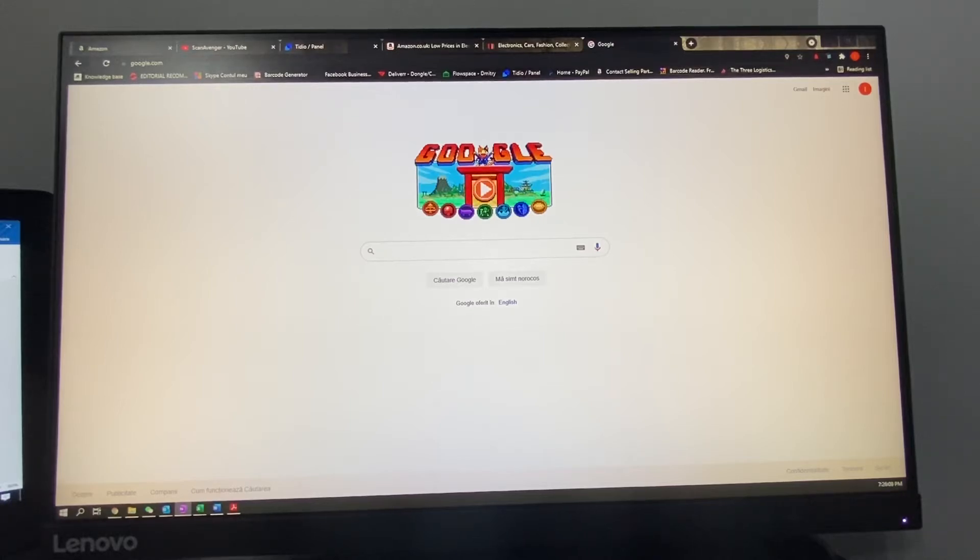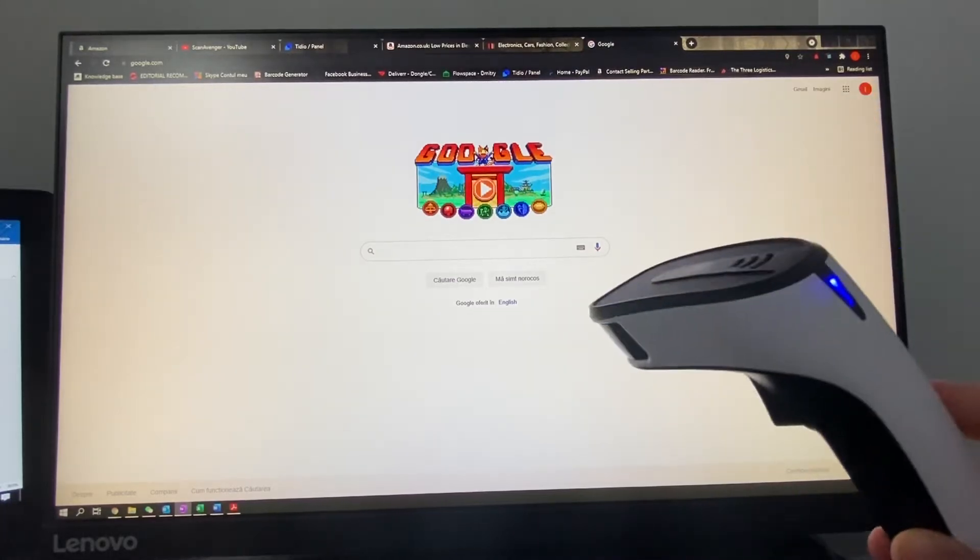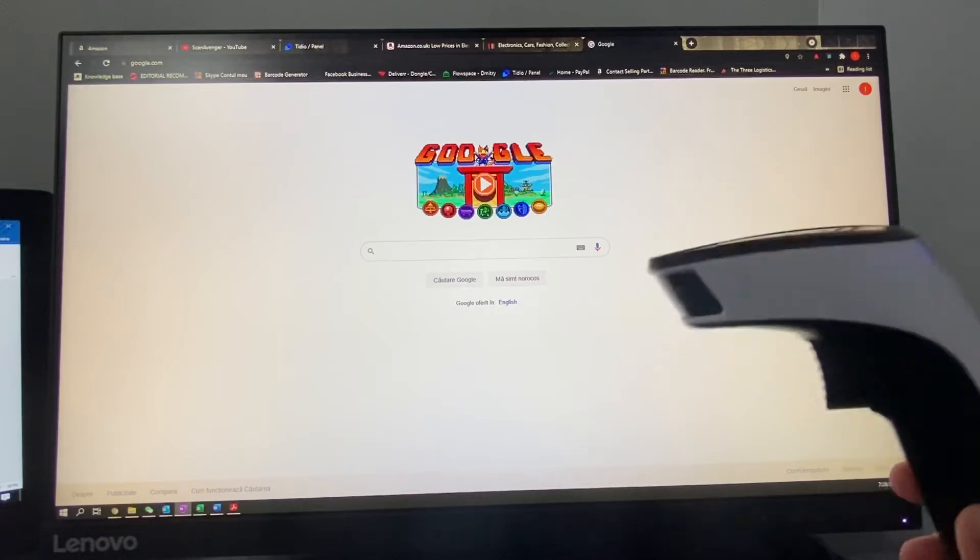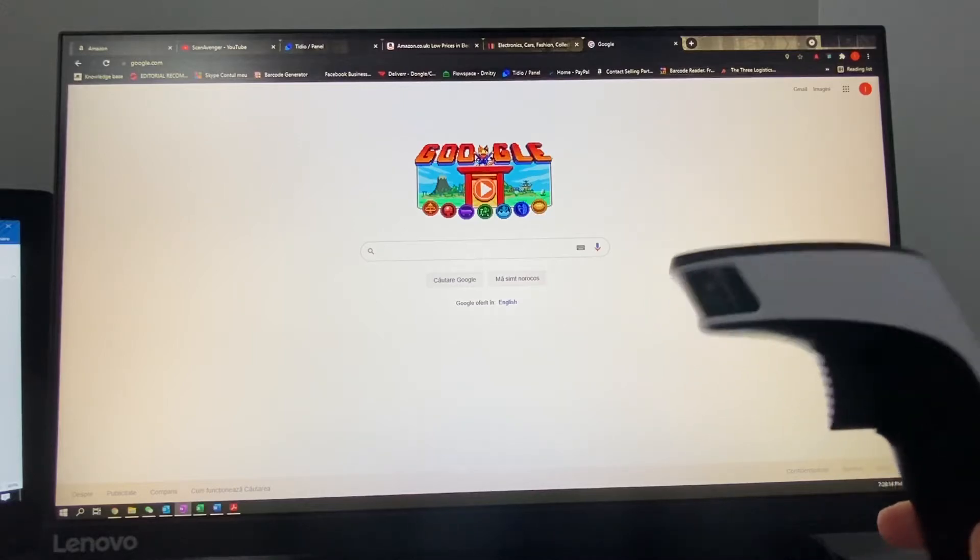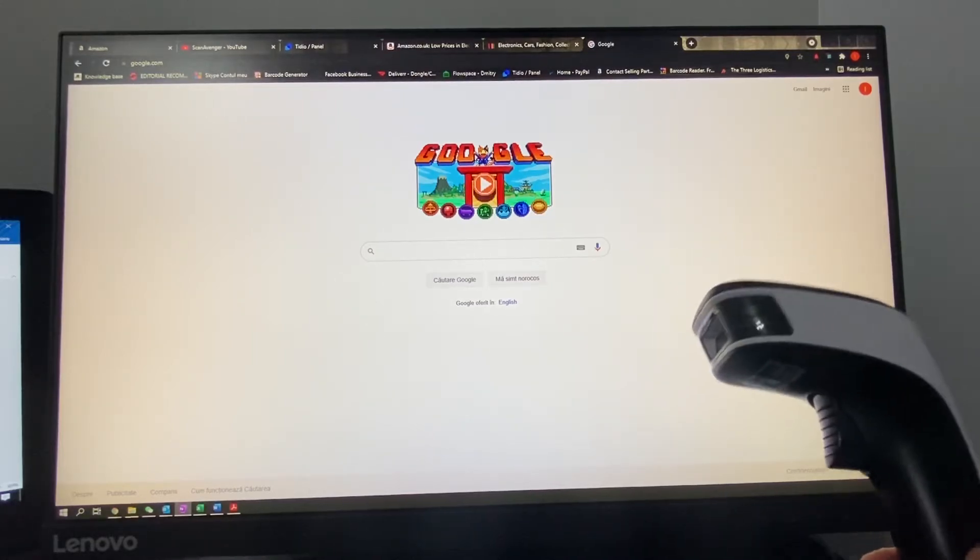Hello everyone, today I will show you how to use your ScanAventure scanner in order to search for a product by its barcode on Amazon, on eBay, or on Google.